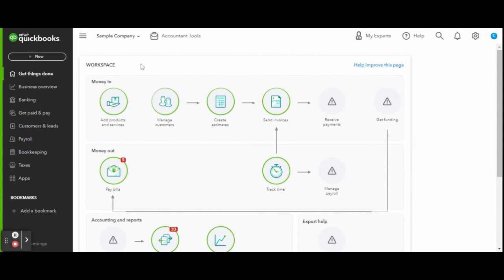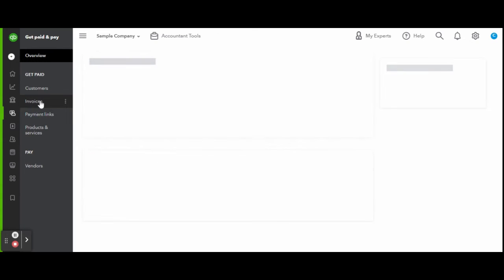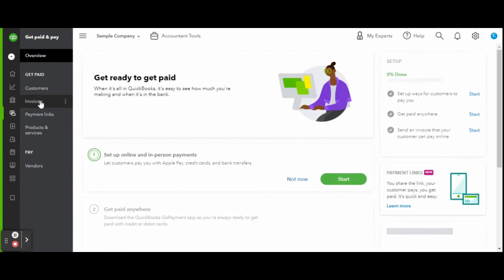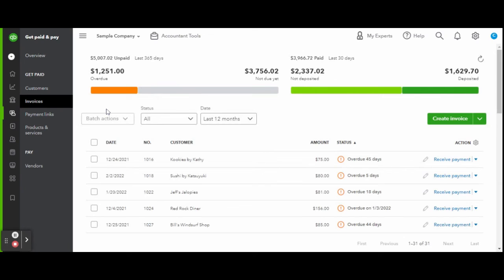First, you will want to go to the Get Paid and Pay screen and select the Invoices tab. Then find the invoice you want to receive payment for and receive the payment as normal, without entering the credit card information.